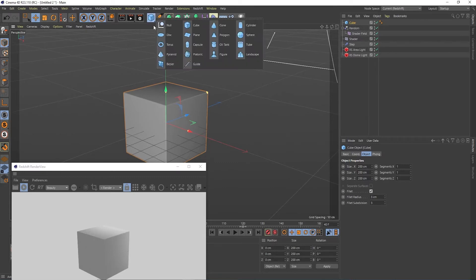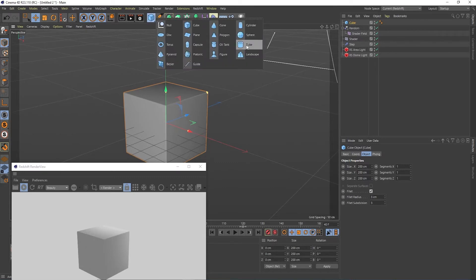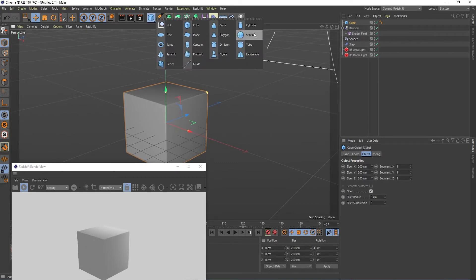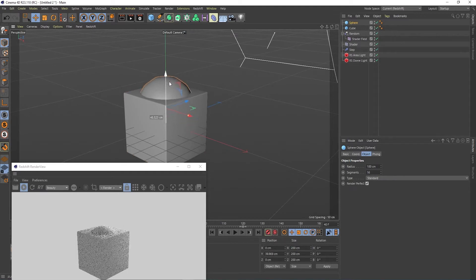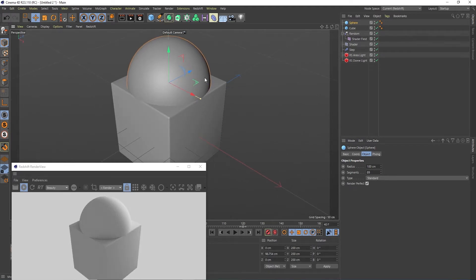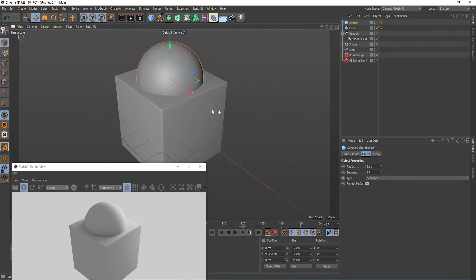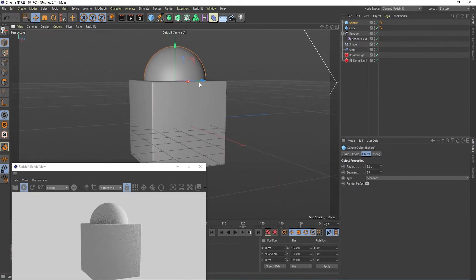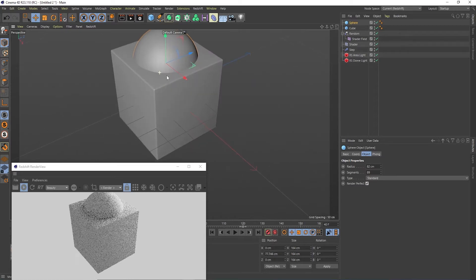Now we will go and create a ball, a sphere. It's not visible because we need to lift it up here. Let's make the segment fairly high so we're going to create a smooth circle here. Now let's decrease the radius and put it about the center here with the box.